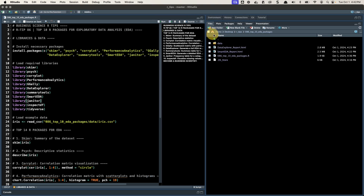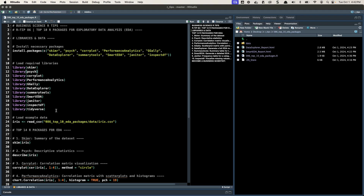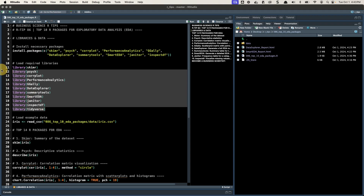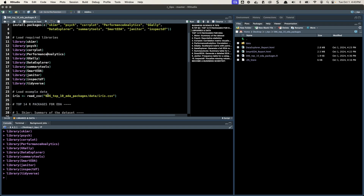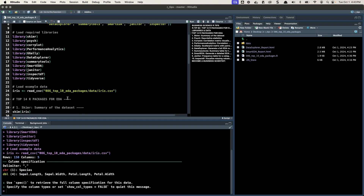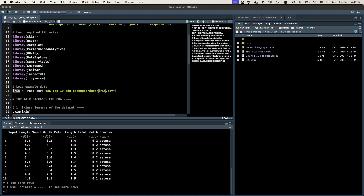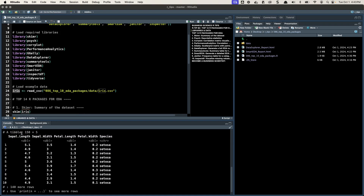Check this out. First, make sure you have the packages installed. Then you're going to want to load the libraries — I'll hit Control and Enter here to load all the libraries. Next, I'm going to read in the dataset. This is the Iris dataset. It pulls it in as a tibble, and you can see it's 150 by 5 columns. We have four numeric columns and then one categorical or character column: species.